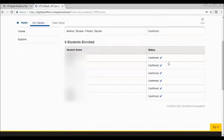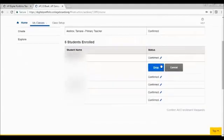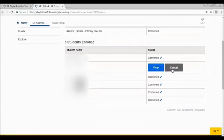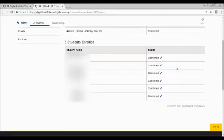And you would need to click confirm. If I needed any time to change that, I can click on edit. So let's say the student needed to drop the class. I'd click drop. Student would no longer be enrolled. So I'm going to cancel that.